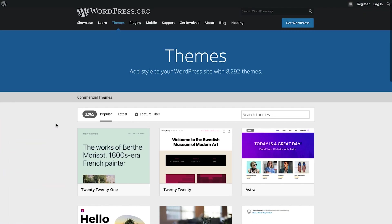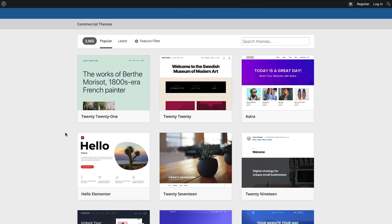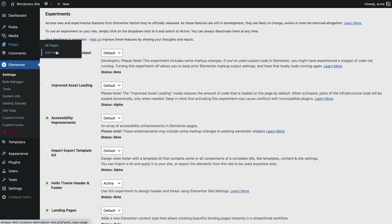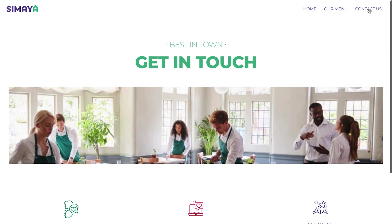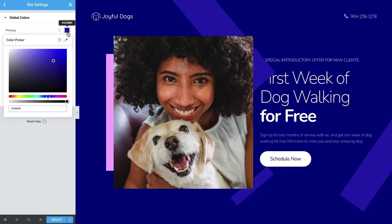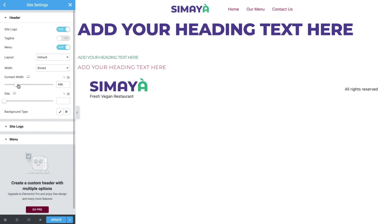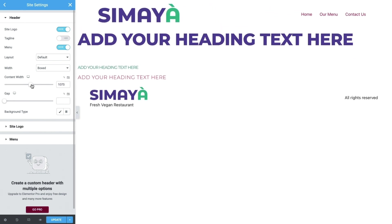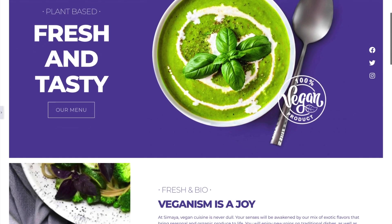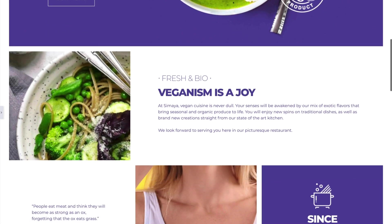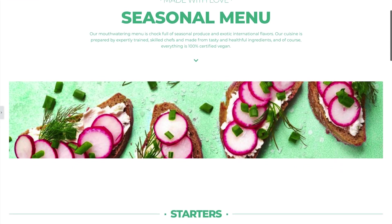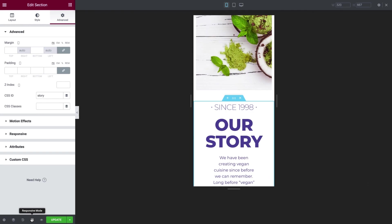We got started by installing and activating the Hello theme, creating our website pages, and adding a navigation menu. With that done, we went on to set up our website's design system and structure, including our header and footer. We then dove full force into the Elementor editor to build the home page, our menu page, and contact us page, complete with responsive edits.